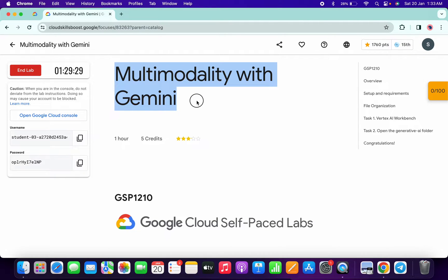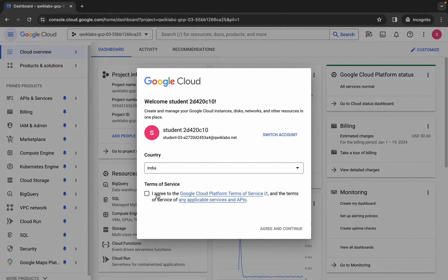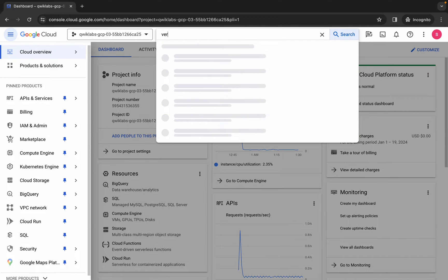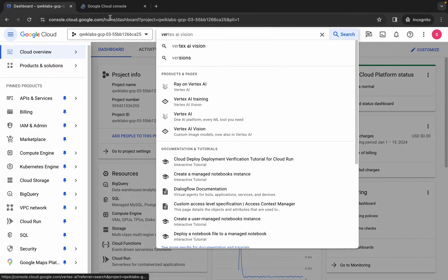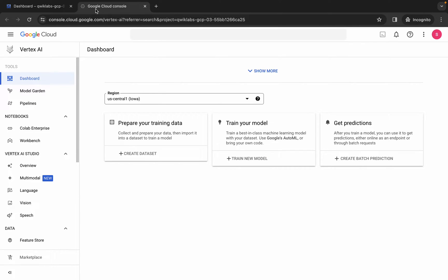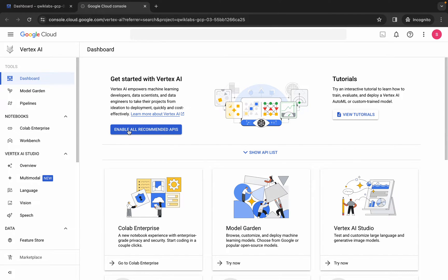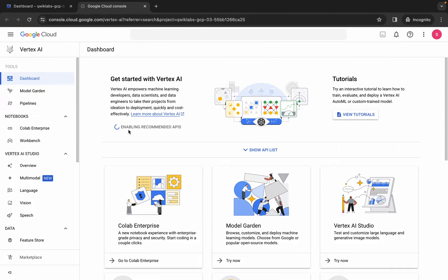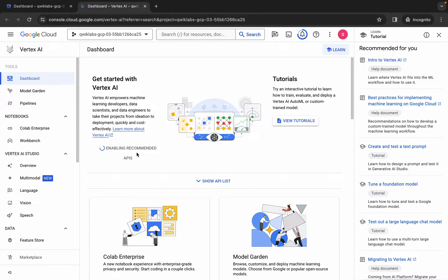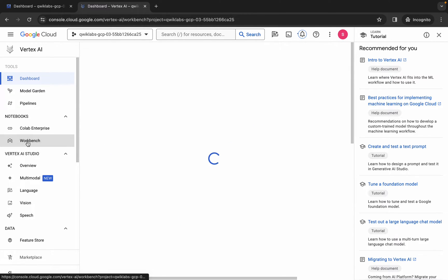Hello guys, welcome back to the channel. First, just simply log into your credentials. Once you're done, click on the checkbox and then click on agree and continue. Now just wait, then search for Vertex AI, open it in a new tab. Click on the enable all recommendation API and make sure you click on it.